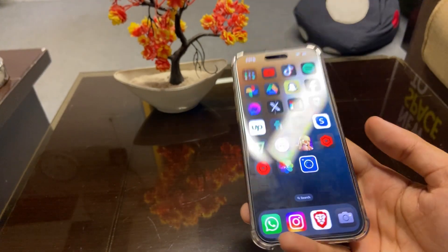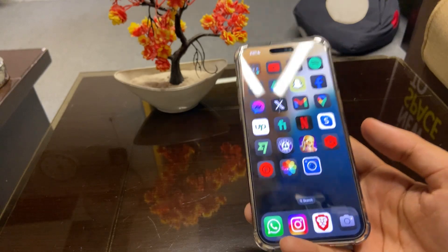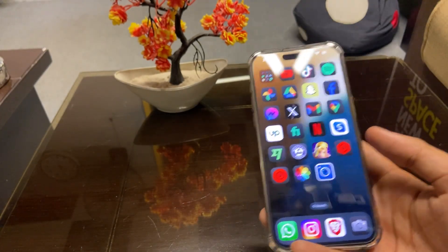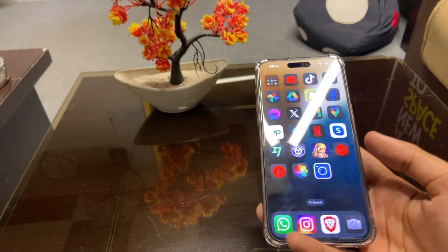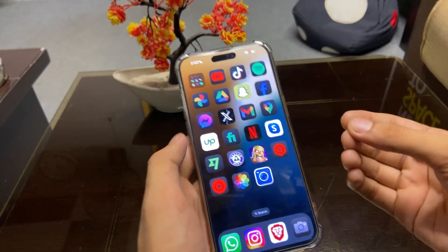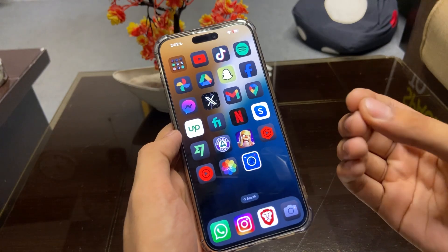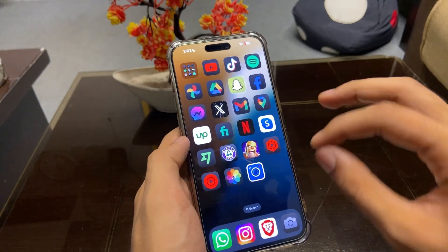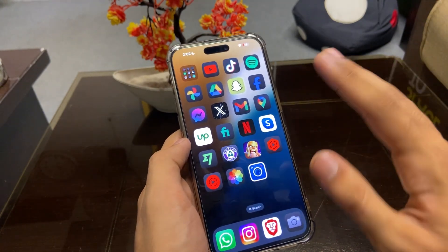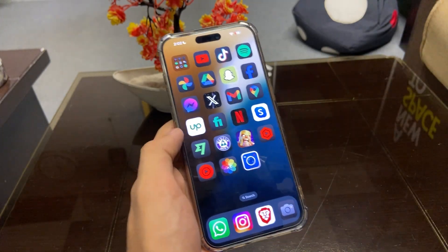Another big update is Siri. iOS 18 now has AI in Siri and we can do a lot of things with Siri that we couldn't do before. This is the beta version of iOS 18 and Apple hasn't released the complete version yet.